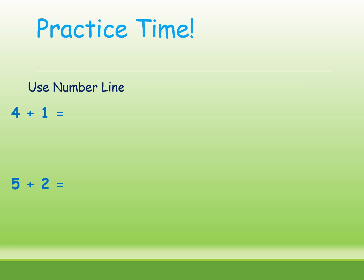Next, here is the practice time. Now I am giving 4 plus 1 and 5 plus 2. Take the paper and pencil and draw the number line and do it. 4 plus 1 is equal to how much? I am giving 30 seconds for first problem. Time starts now.